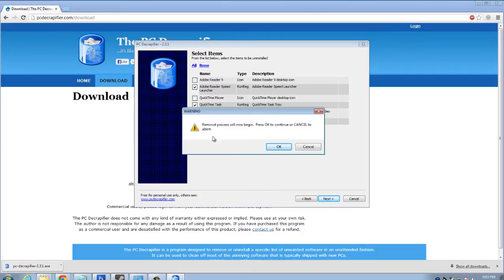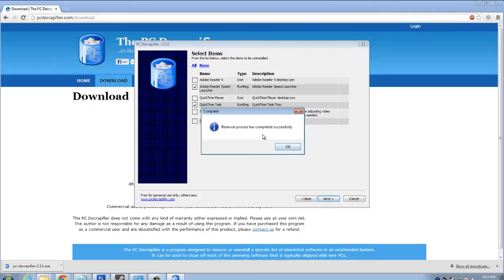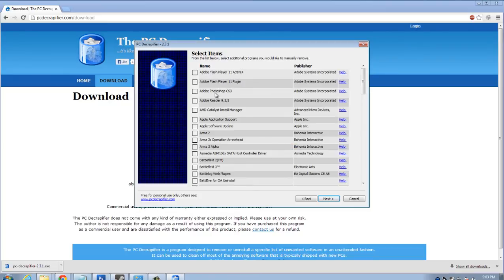Removal process will now begin press OK to continue or cancel to abort. I'll hit OK. OK. So both of those have been uninstalled.